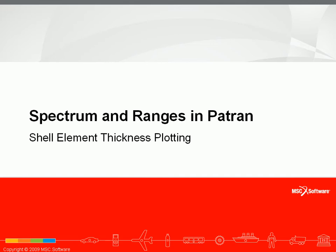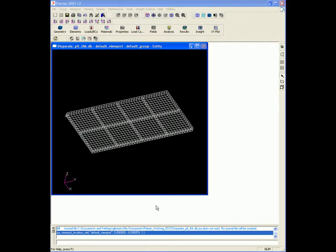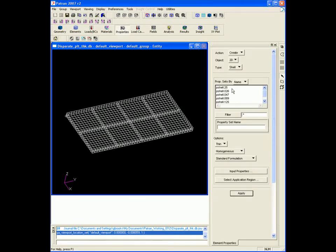For this demonstration, I'll use Patran 2007 R2 Color Spectrum and Ranges to make a nice, clean fringe plot of plate shell element thicknesses that can be used in a presentation. The first thing you want to do is go to the properties form and count the number of disparate plate shell element properties you have in your model. In this case, we have five different P-shell thicknesses.